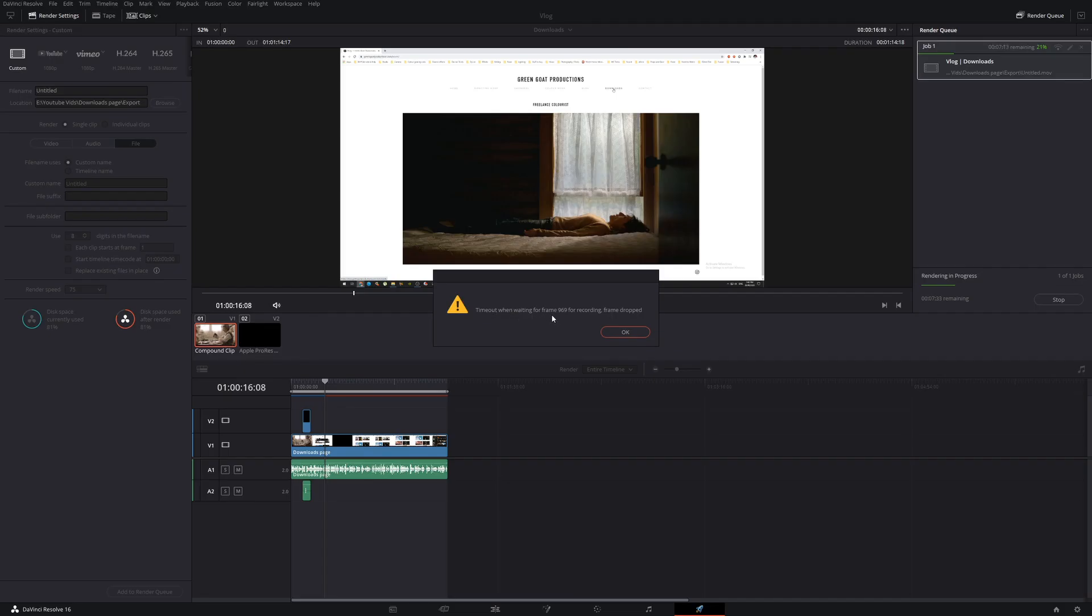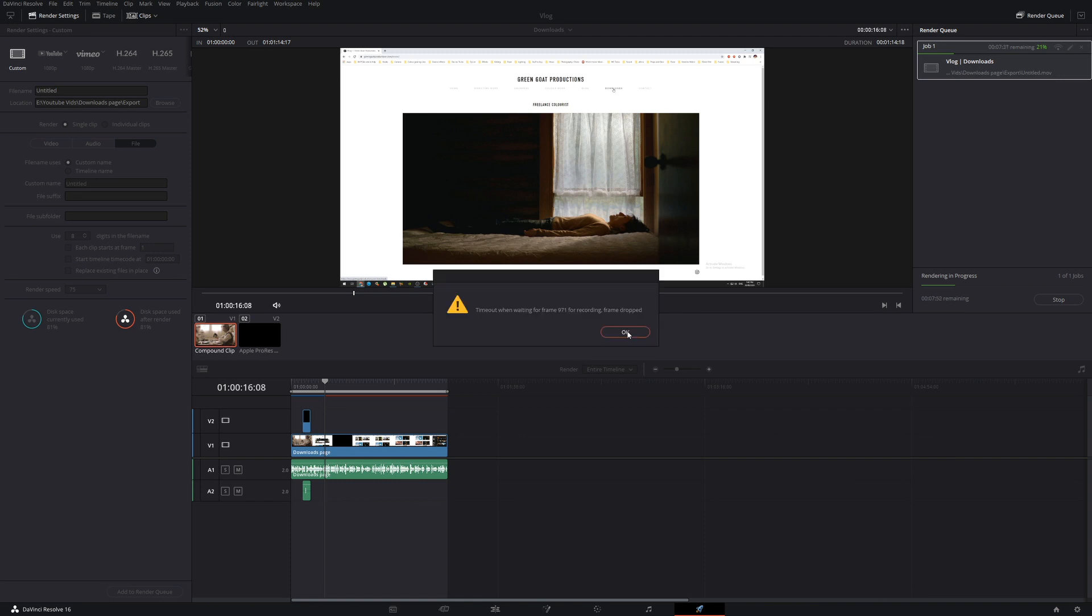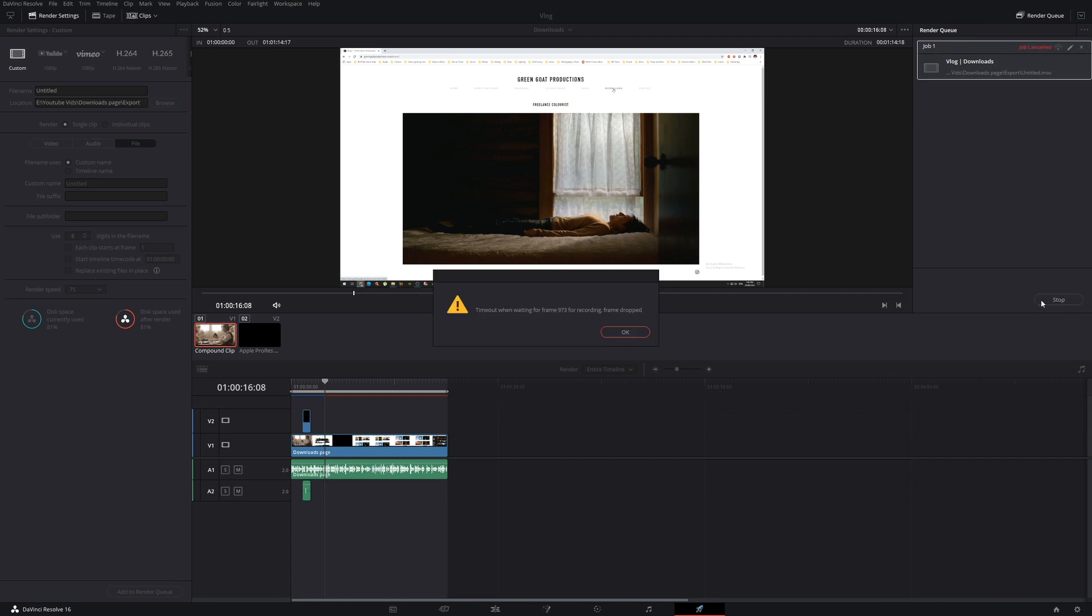So even when we press OK and then we let the render keep rendering, it doesn't seem to matter. And no matter what I do, I have to close down DaVinci and start again.